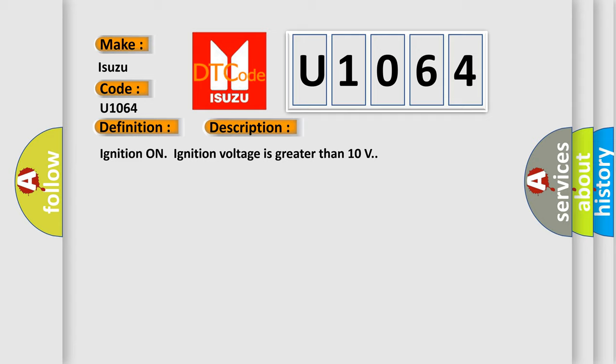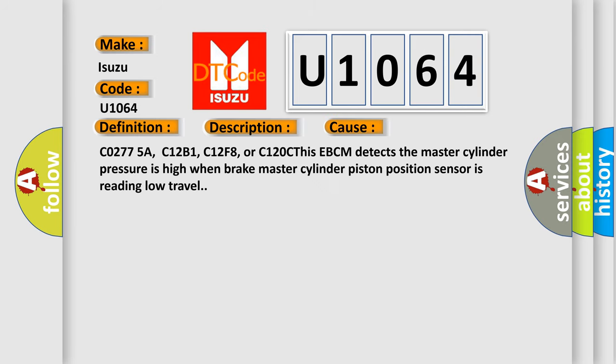This diagnostic error occurs most often in these cases: CO2775A, C12B1, C12F8, or C120C. This EBCM detects the master cylinder pressure is high when brake master cylinder piston position sensor is reading low travel.